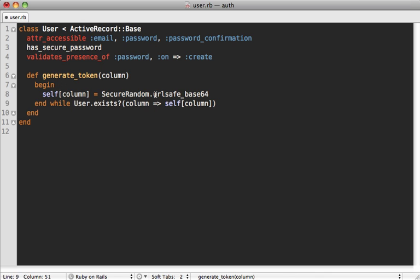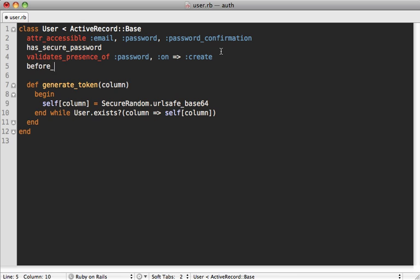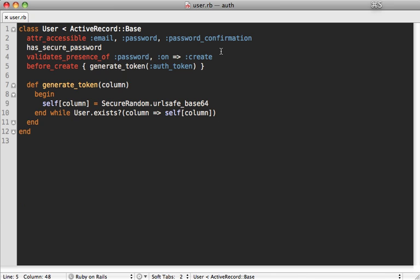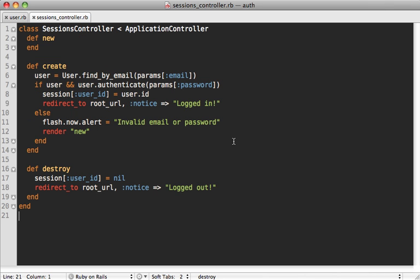Now we add a before_create callback to generate a unique auth token each time, so that column will be filled for each new user. If you have existing users in the database, you'll probably want to add a rake task to generate auth tokens the first time you add this feature.